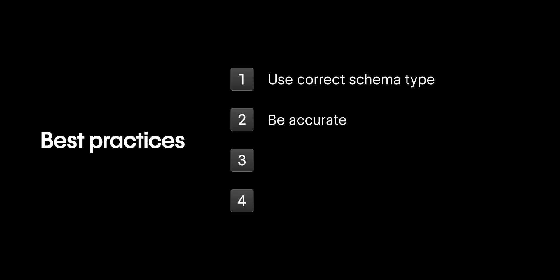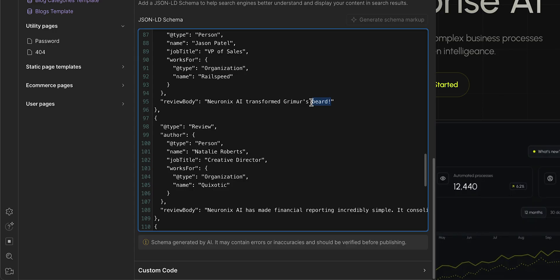Second, be accurate. Schemas should always match what's visible on the page. Adding false or misleading information can hurt your authority.